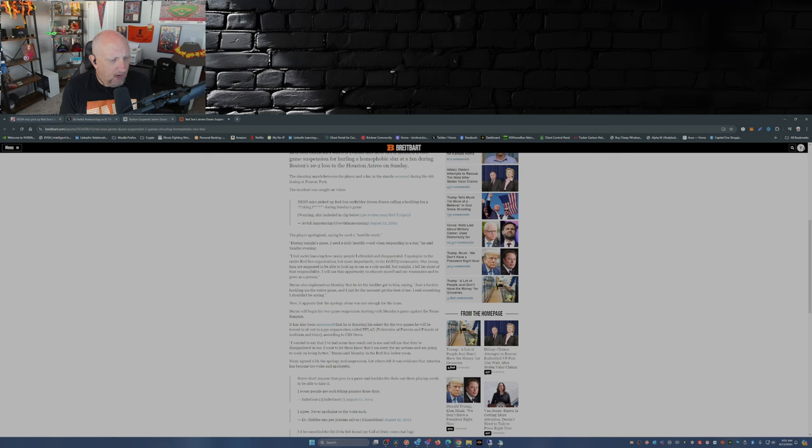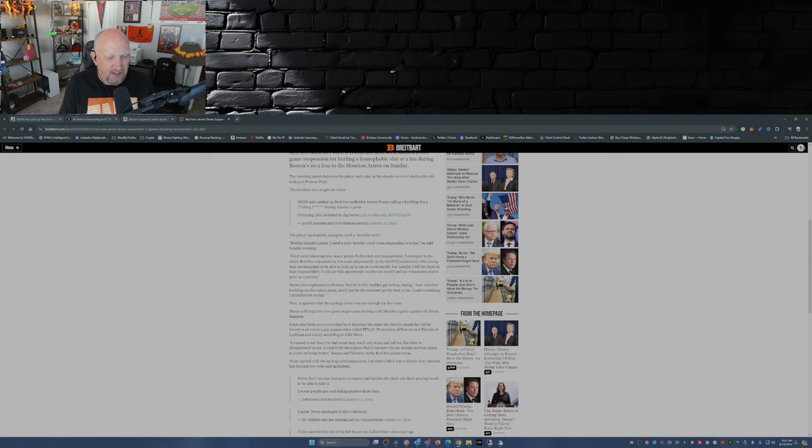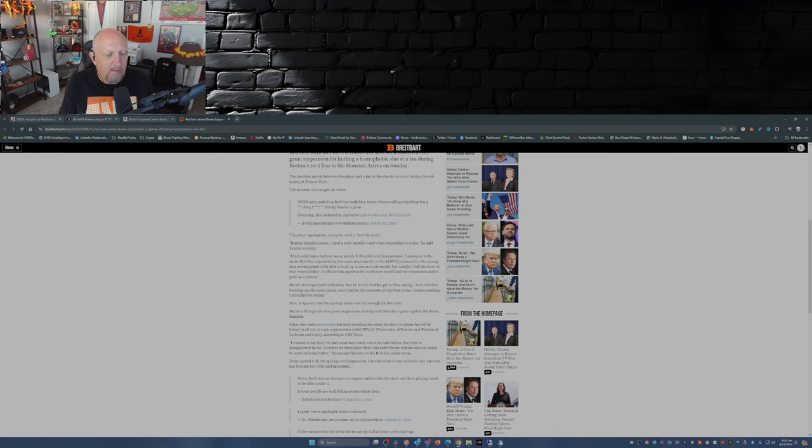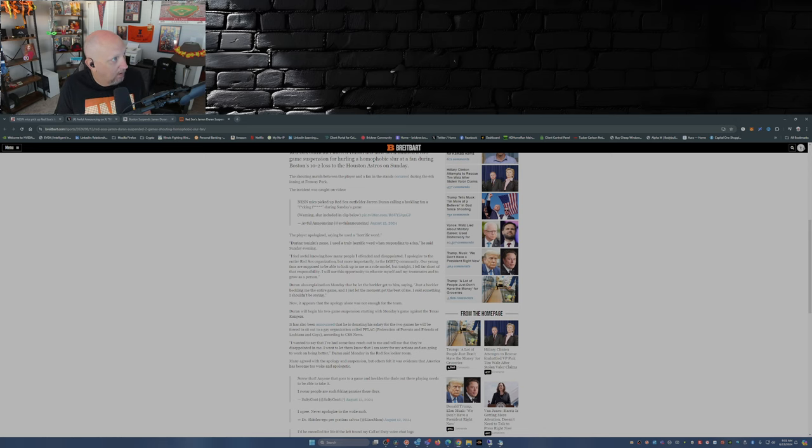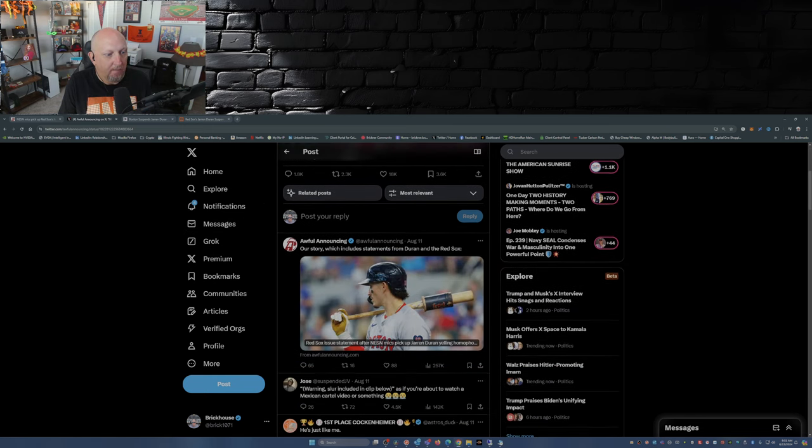'I want to say that I've had some fans reach out to me and tell me that they're disappointed in me. I want to let them know that I am sorry for my actions and I'm going to work on being better,' Duran said Monday in the Red Sox locker room. Many agreed with the apology and suspension but others felt it was evidence America has become too woke and apologetic. You can see that on the comments here on this post from Awful Announcing.